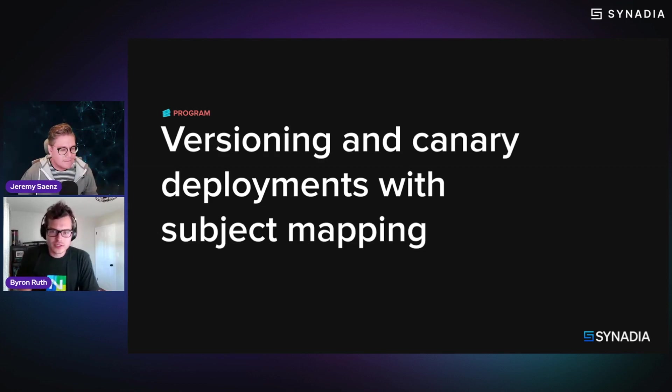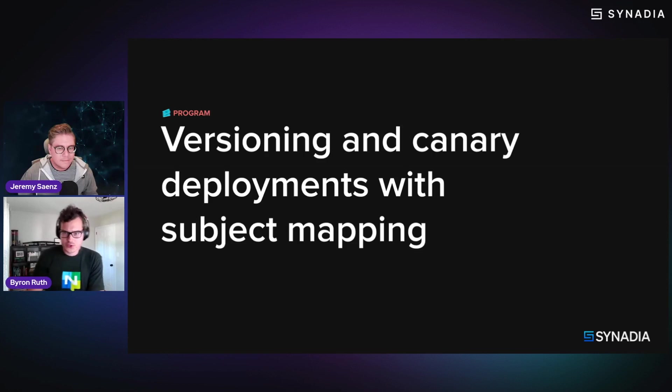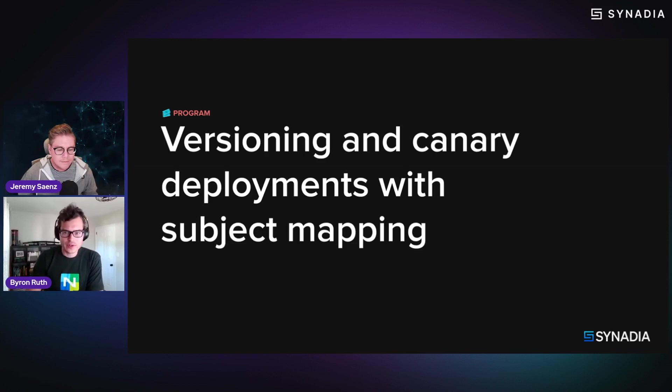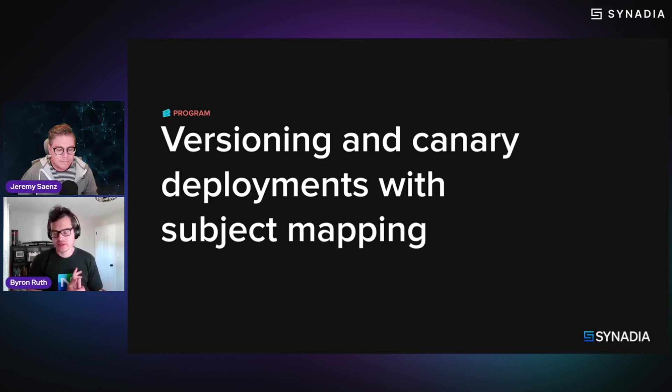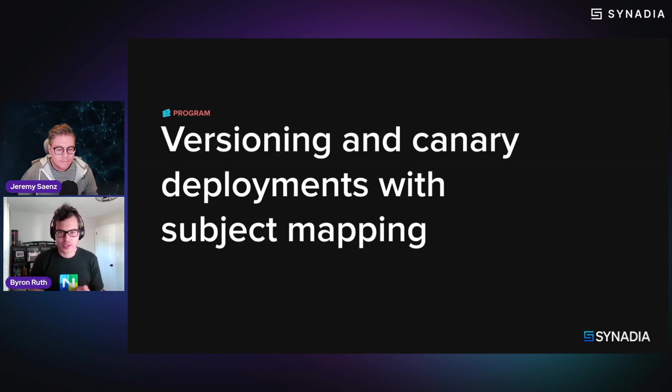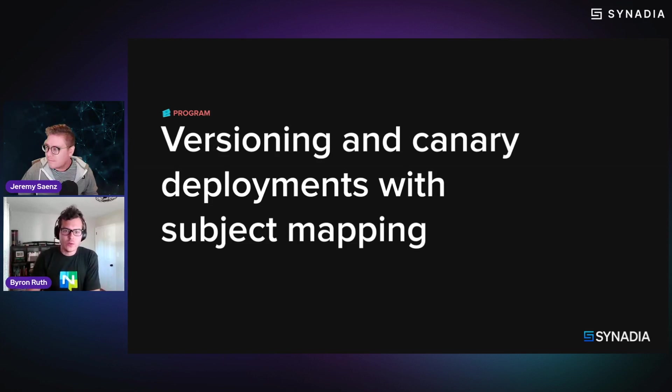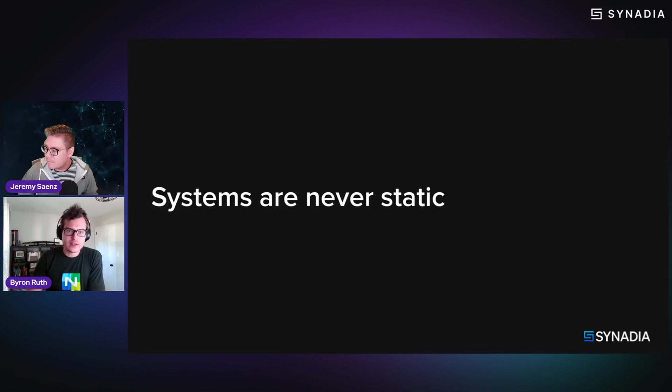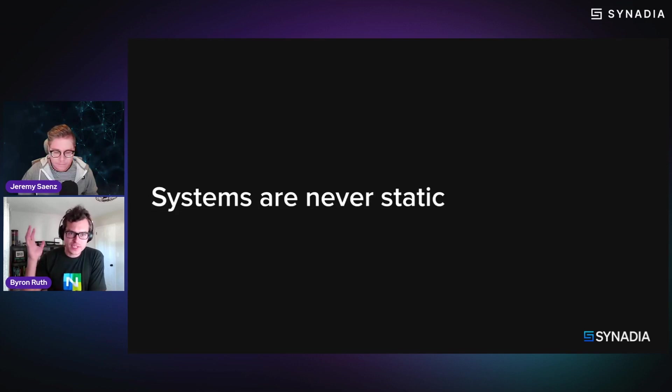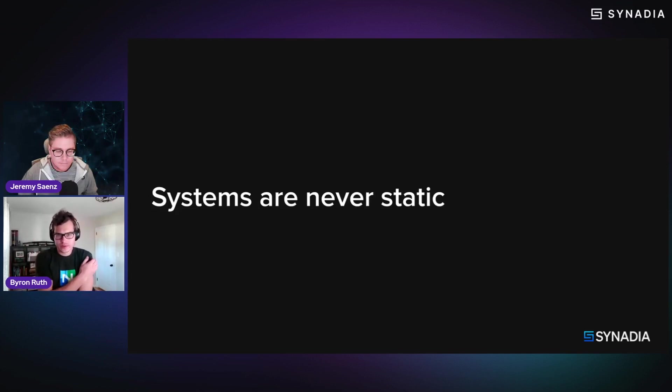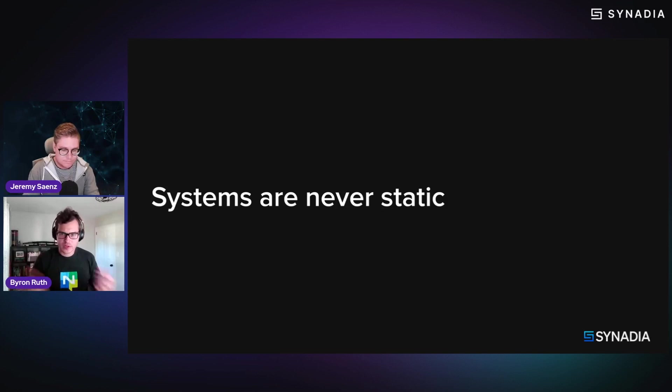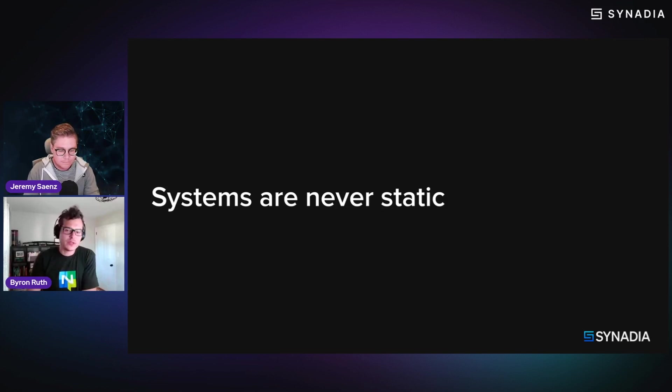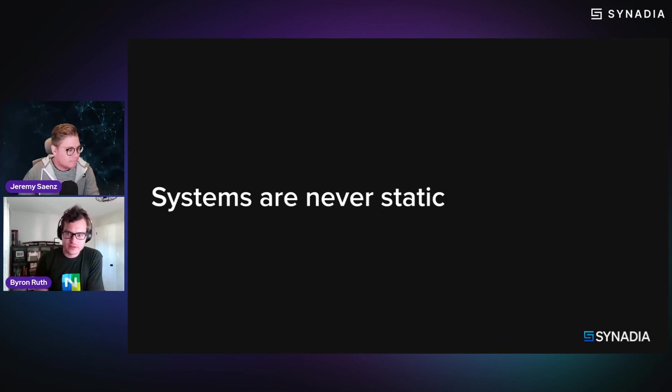Yeah. So this is a fairly short, but I think pretty important topic and little demo to showcase this, but it's a classic thing where systems are never static. So once we deploy, whether we're deploying new versions to fix bugs or new feature releases or what have you, you need to keep deploying new versions of things.